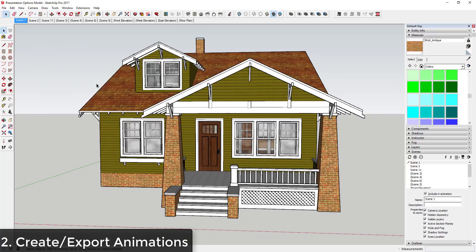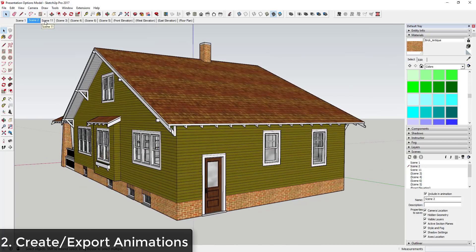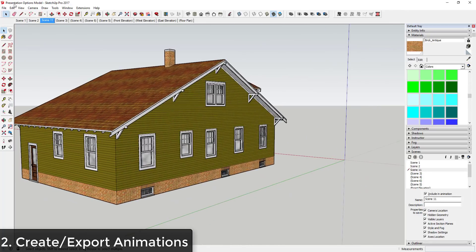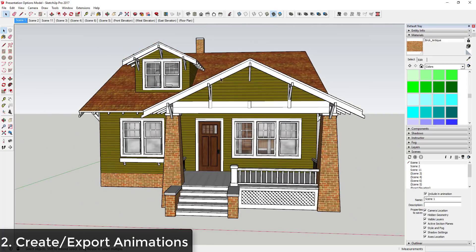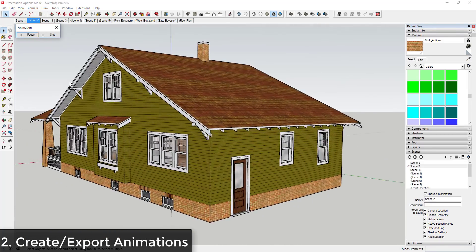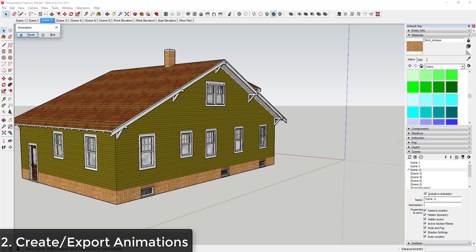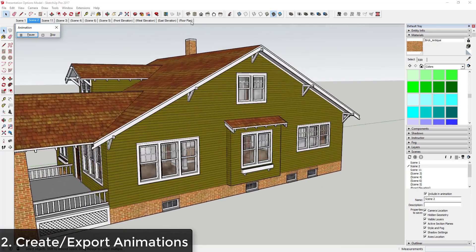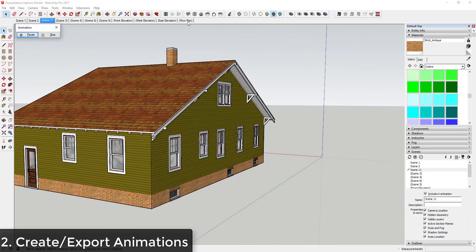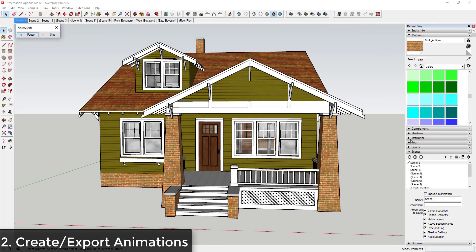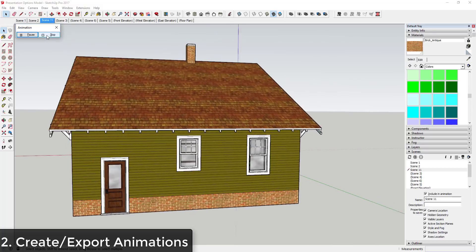The next thing you can do is create an animation. I'll link to some playlists in the notes below showing how to create this, but you can set up different animations — for example, if you wanted to create a video where you flew around this house, you'd set up a couple of different scenes and then export an animation. If scenes are shown in parentheses in the scenes tray, they're not included in the actual animation, so you can check that box to turn them on and off.